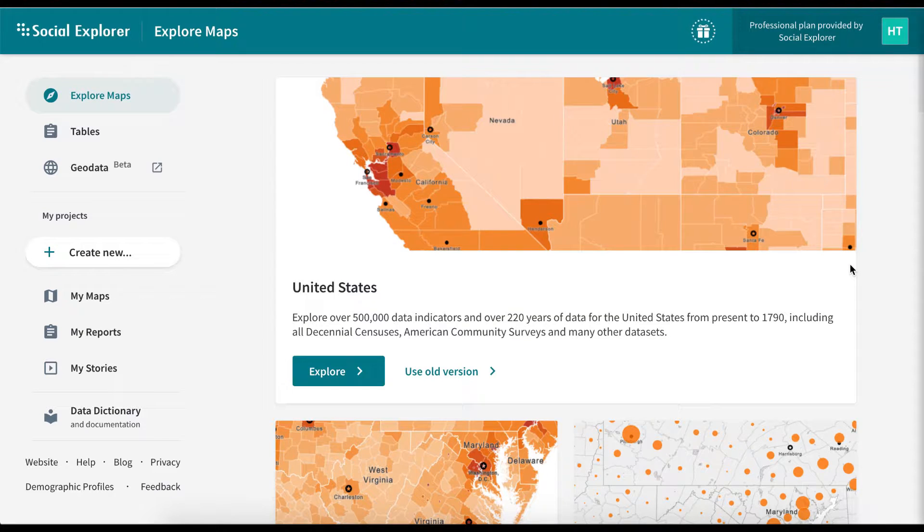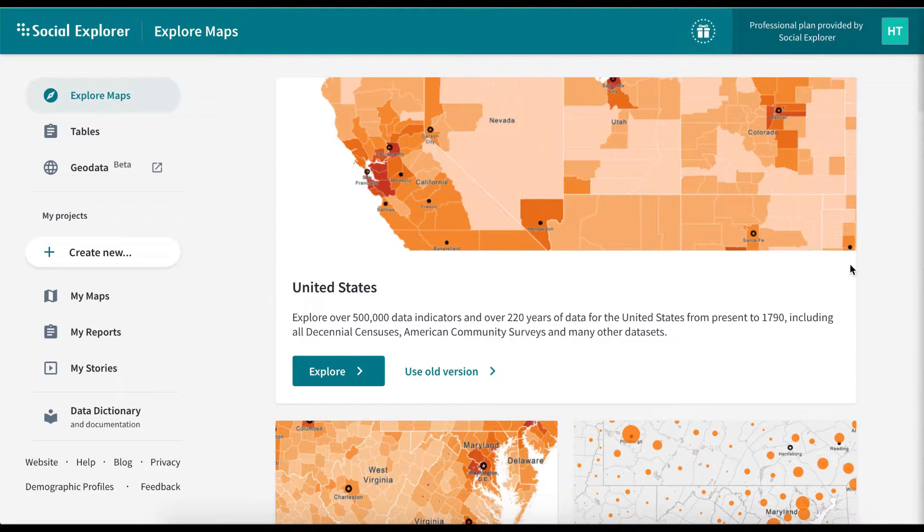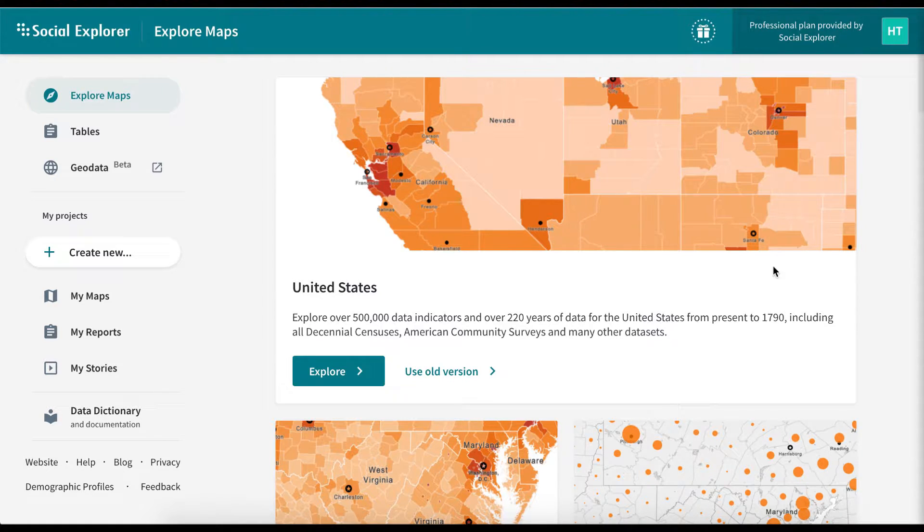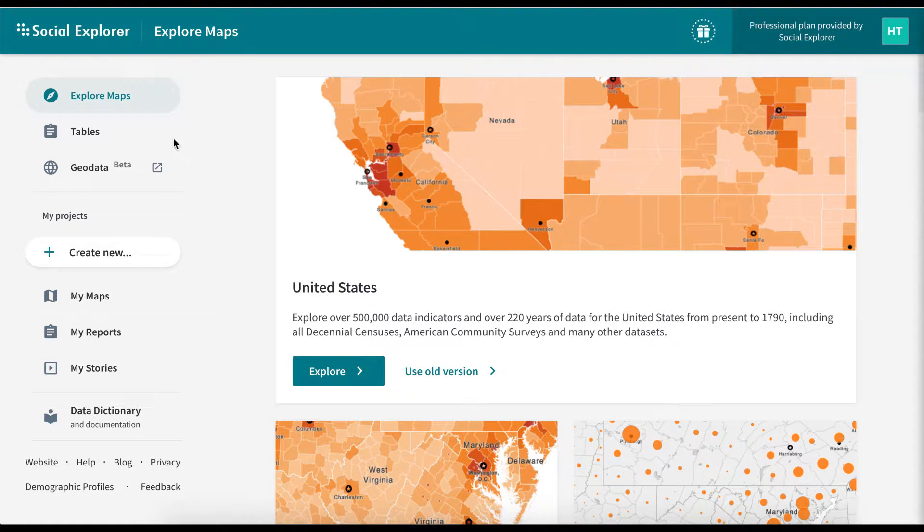Creating reports is very easy with Social Explorer's new interface. To get started, click on Tables in the left-hand side of your Social Explorer dashboard.